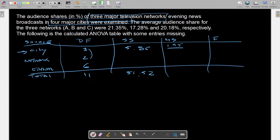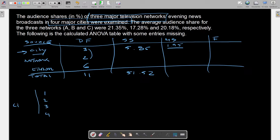So we have 5.85 and also 3.2 already typed in. Now since city is the row factor, we set up rows as city 1, city 2, city 3, and city 4. The column factor is networks, and we have three networks as columns. This is our data table layout.